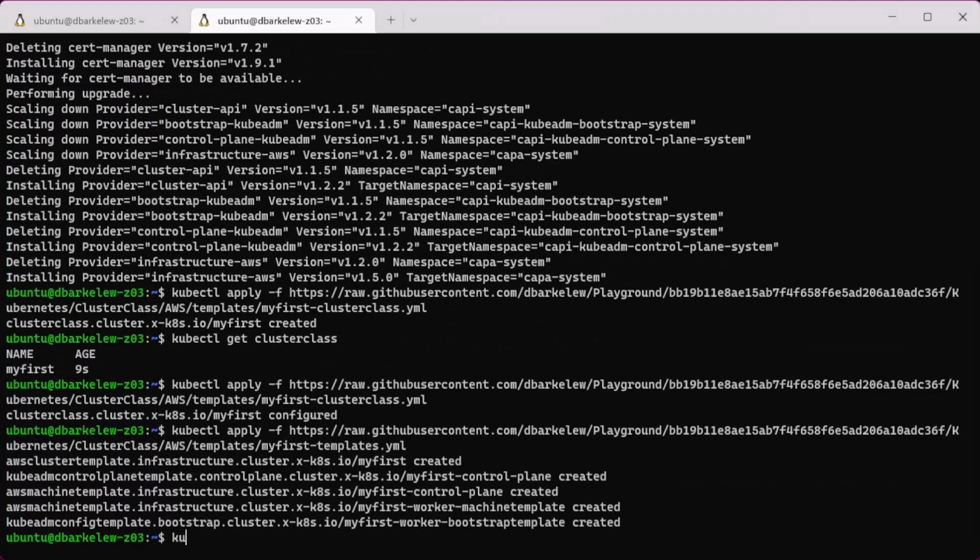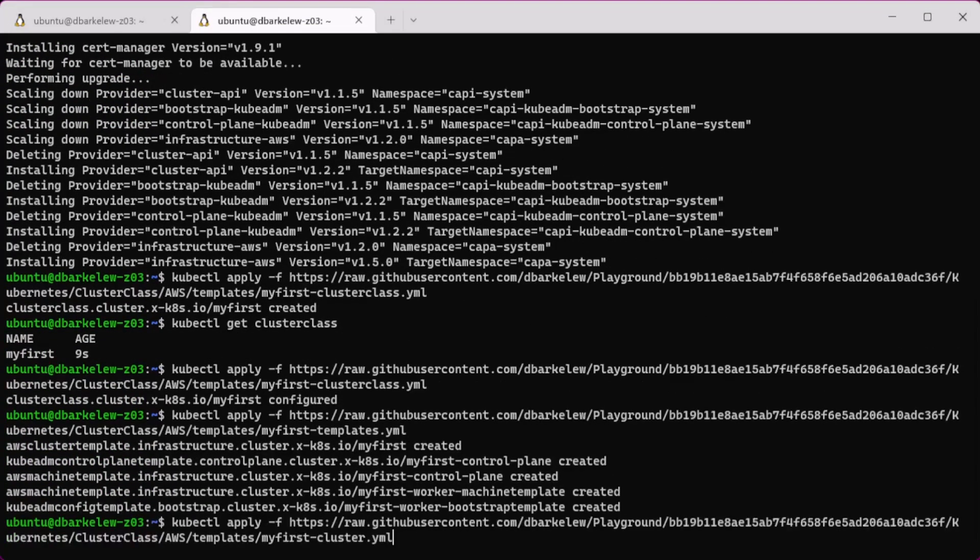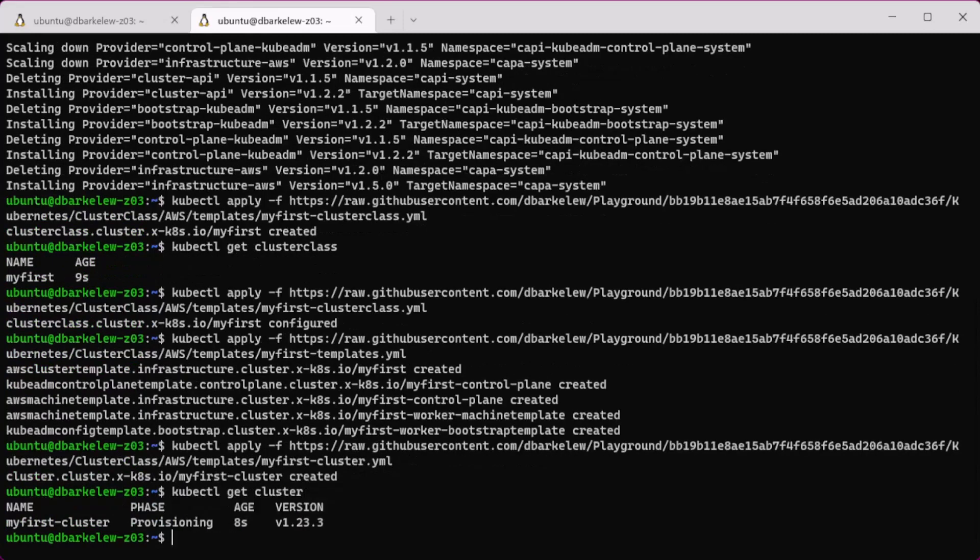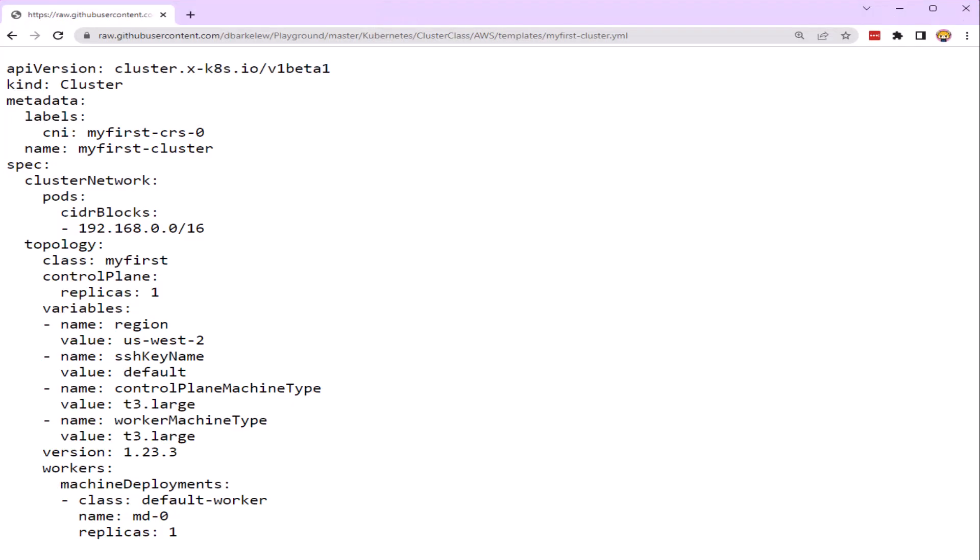Now a cluster is ready to be created. While the cluster is provisioning, we can look at the manifest and see that what the users need to do is set only what is specific to their cluster and is simplified from how a cluster would be created with the cluster API alone.